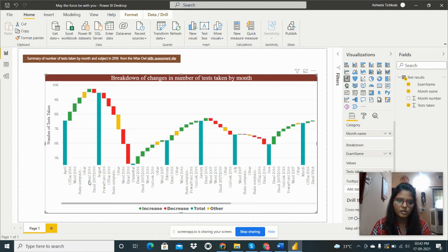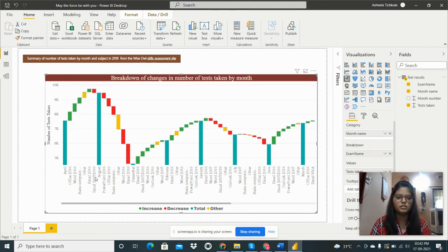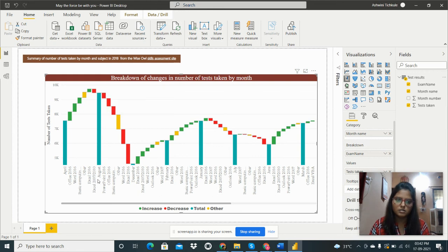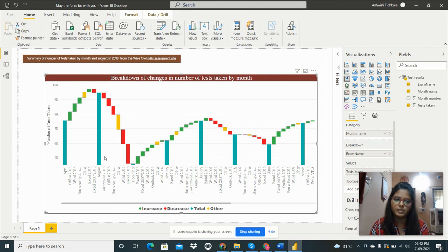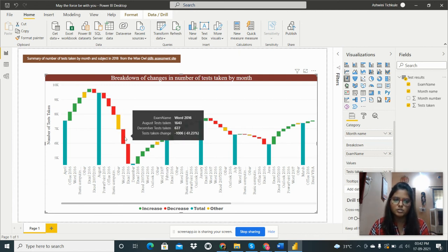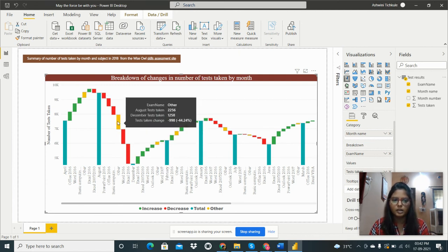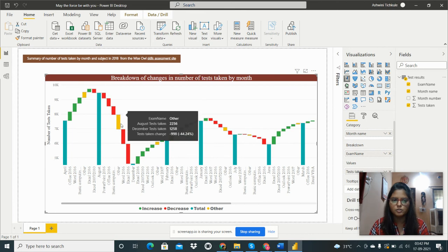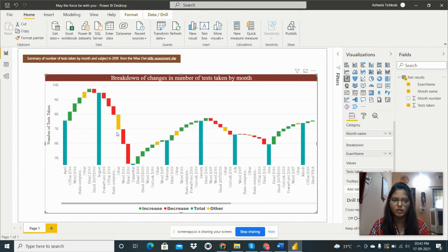Excel 2007 2010 is a decrease. Then in August, PowerPoint - this red color shows decrease. Here the other category is more.